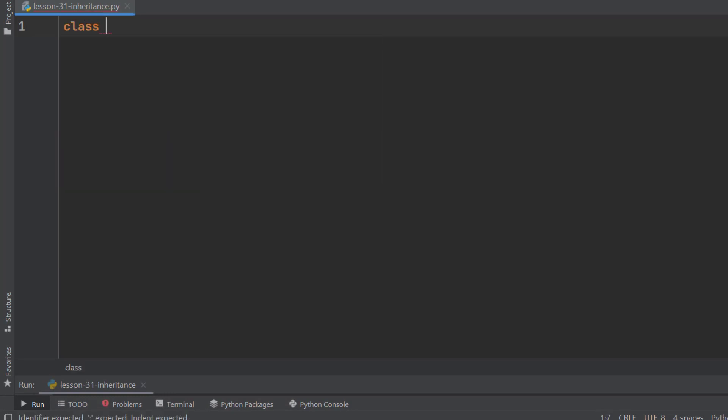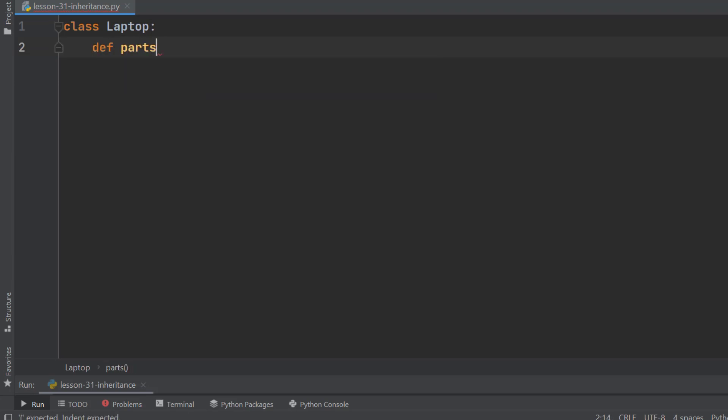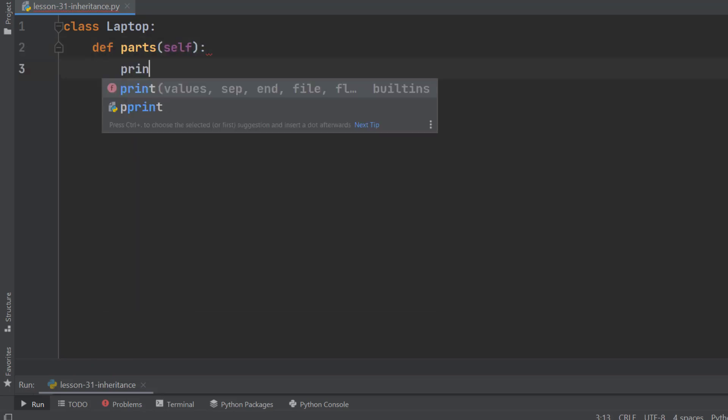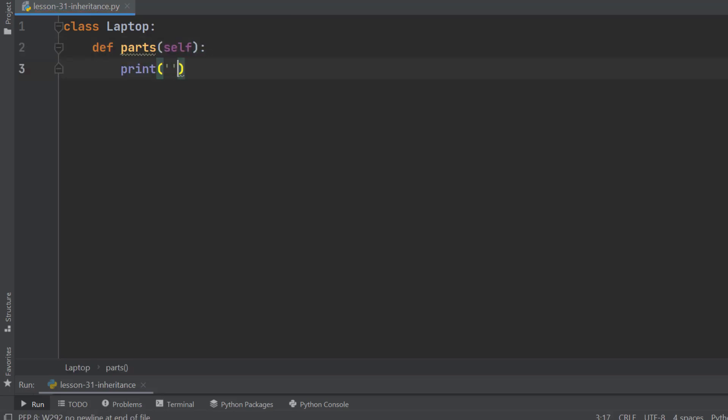We are creating a class named Laptop. It has a method named Parts. It simply prints the name of the common parts of a laptop: Keyboard, Display and Motherboard are the common parts of a laptop.